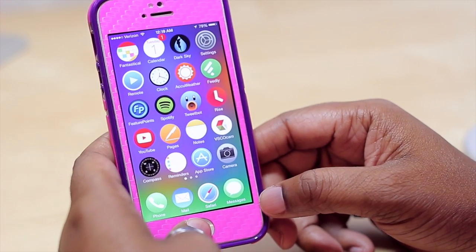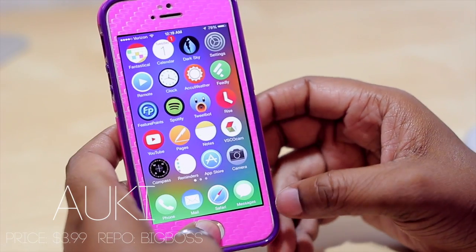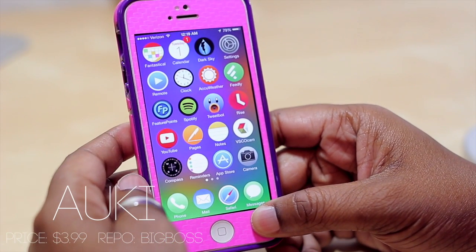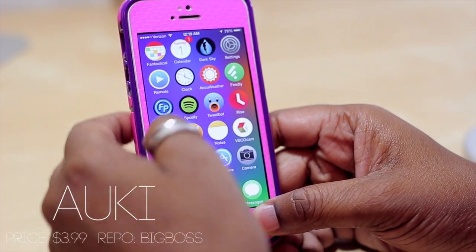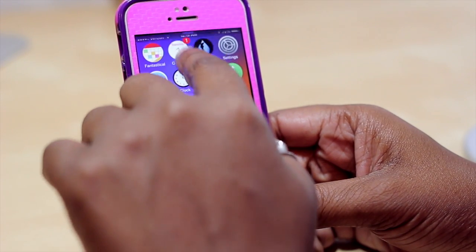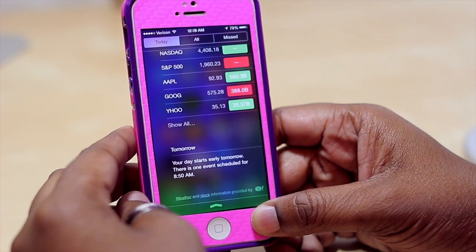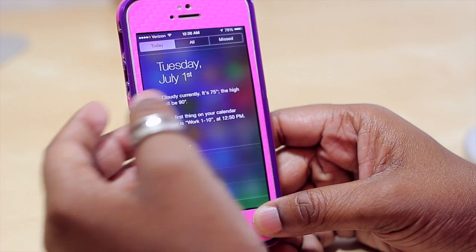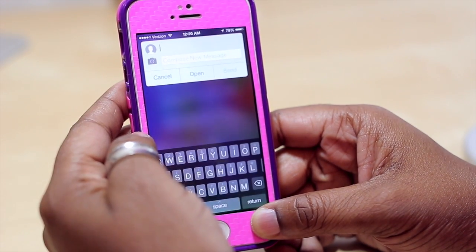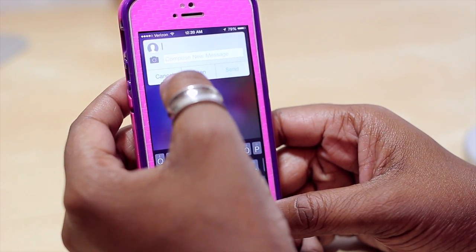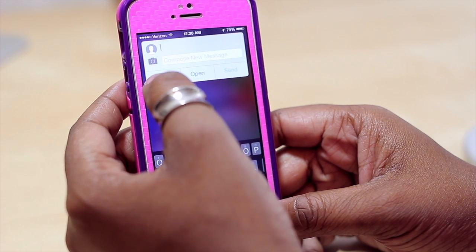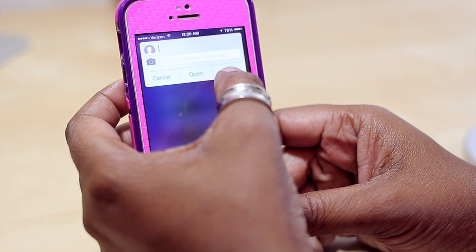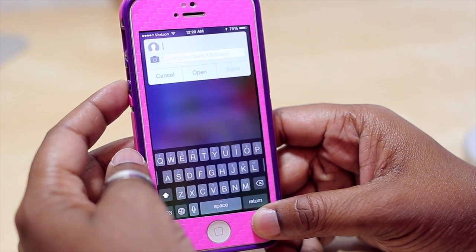The first tweak I want to show you is known as Coup. I'm not going to be doing an in-depth tutorial of the tweaks I'm going to be showing you, but more so just mention them and show you a quick overview. Basically, Coup allows you to quickly compose a text message from within your notification center as well as quick reply. You slide down from here, type in who you want to send the message to, the message itself, attach a photo, cancel, open up your text messaging application, or go ahead and send the particular text.